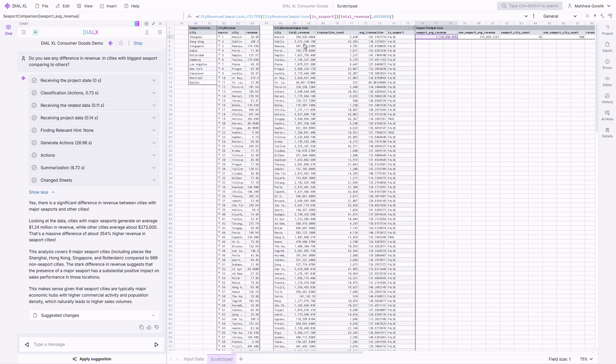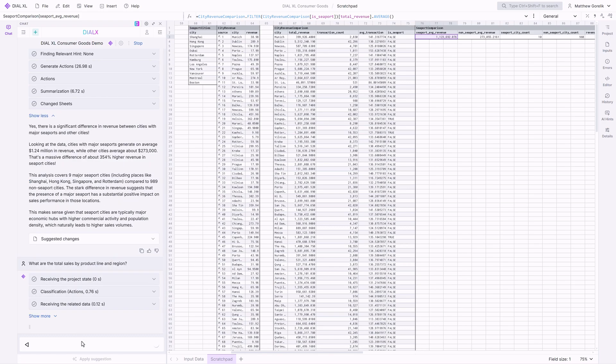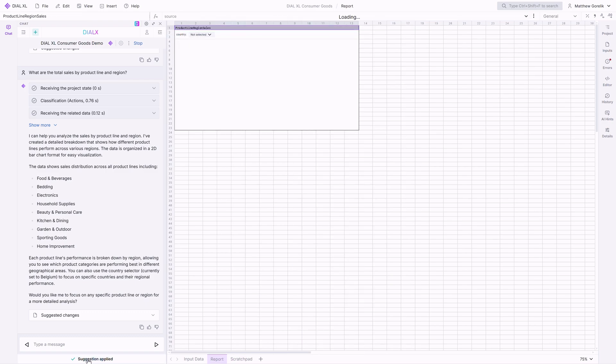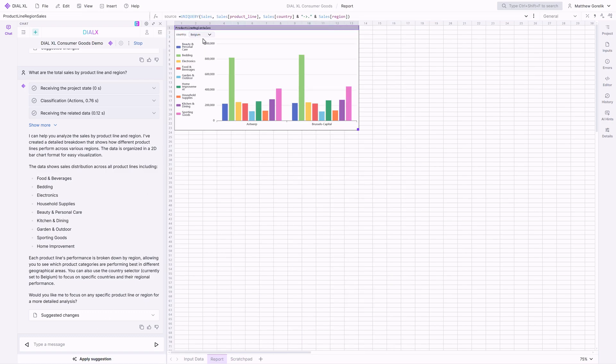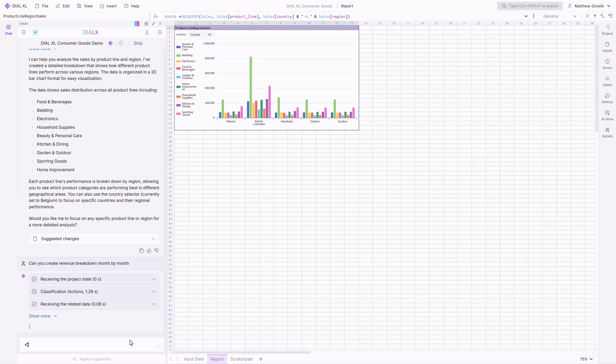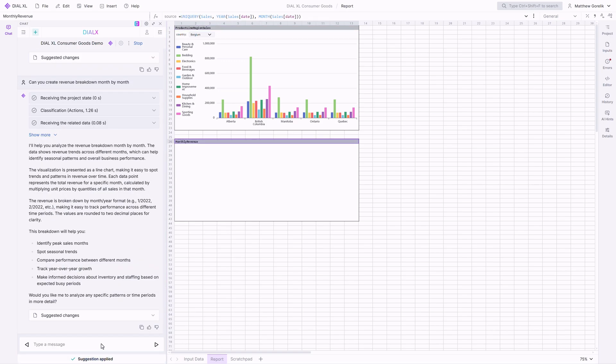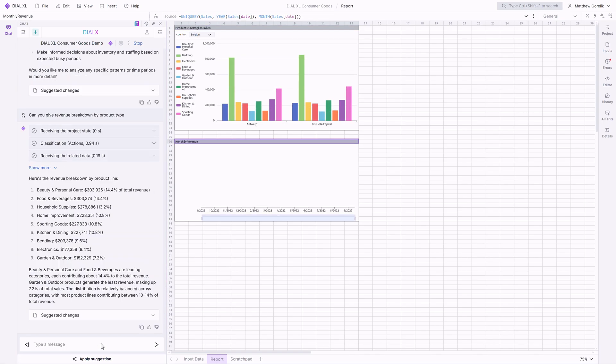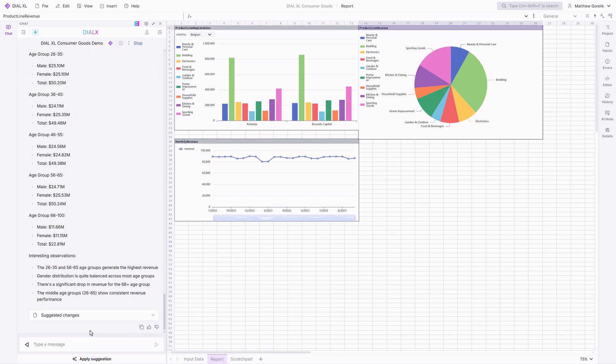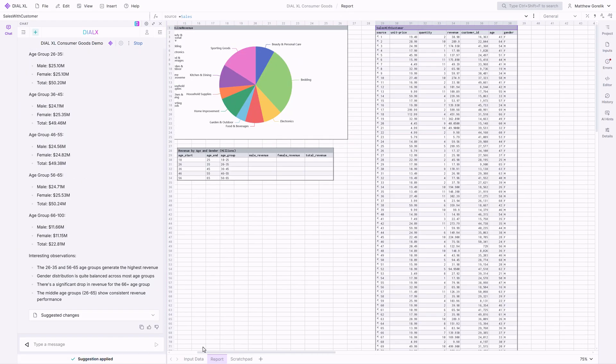Finally, let's create some structured dashboards. We want to study sales across the product line and region. As you can see, the agent understands that the best way to show this is with a bar chart, organized by country, region, and product line. Let's fast-forward through a few more queries to build out our nice, presentable dashboard, which we will get back to shortly.